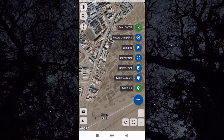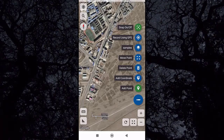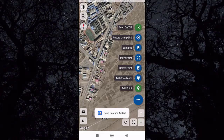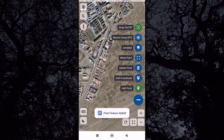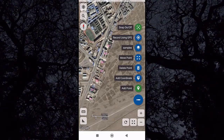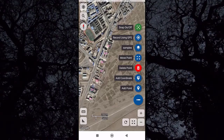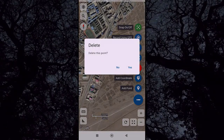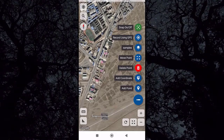To delete a point if you make an error, click on 'Delete Point' — it will turn red when enabled. Then click on the point you want to delete and click Yes.